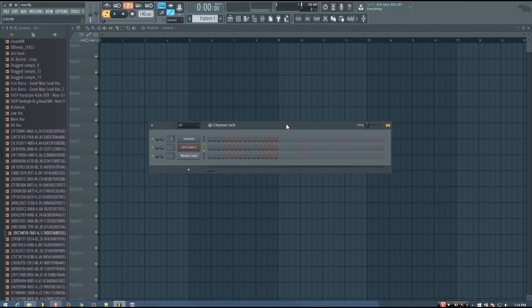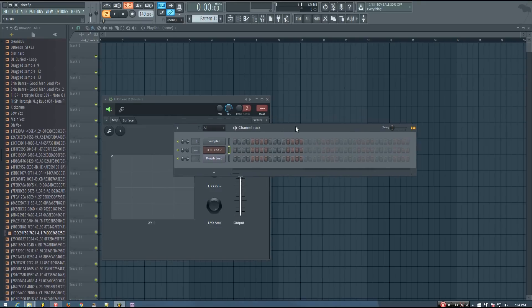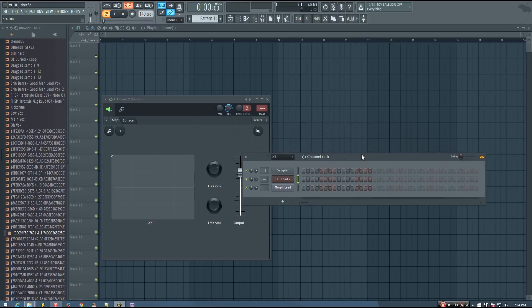So this is something that's super simple, but maybe some of you guys out there don't know how to do it or wouldn't think to do it this way. Basically you can take any sound you want — it can be a preset, or it can be a sound that you've made — and then just apply a pitch slide to that sound, and you kind of get a riser. If you use this with a pretty unique sound, a pretty cool sound, you can get some really cool risers.